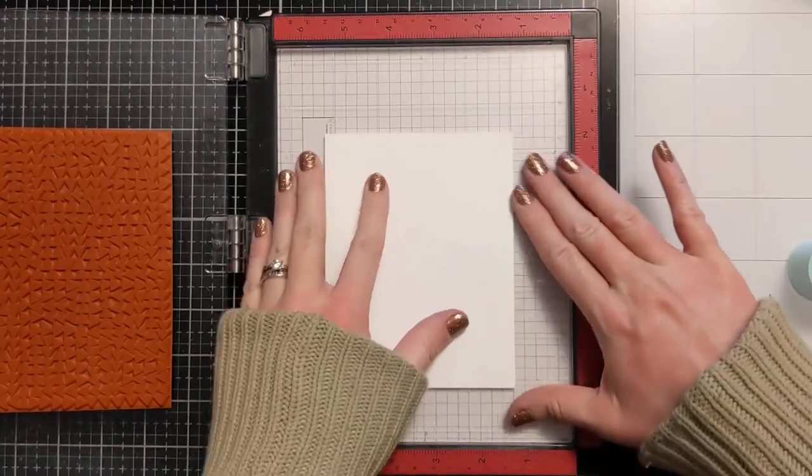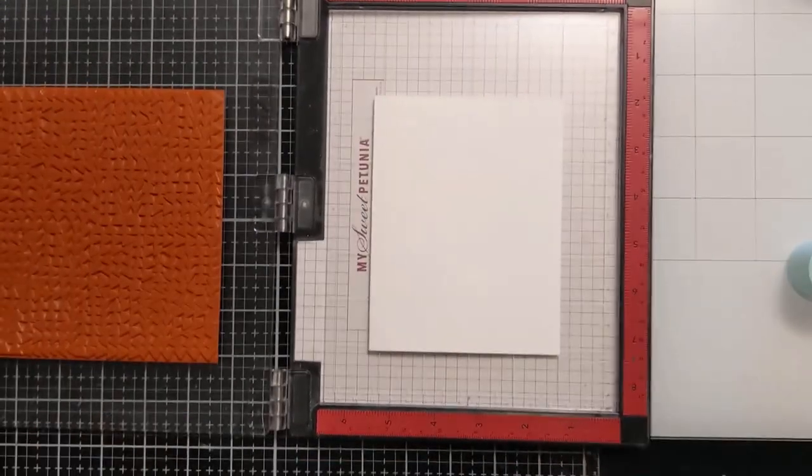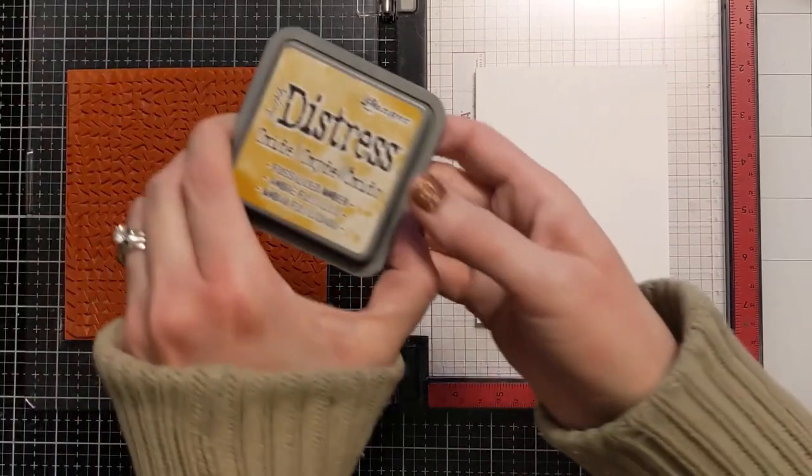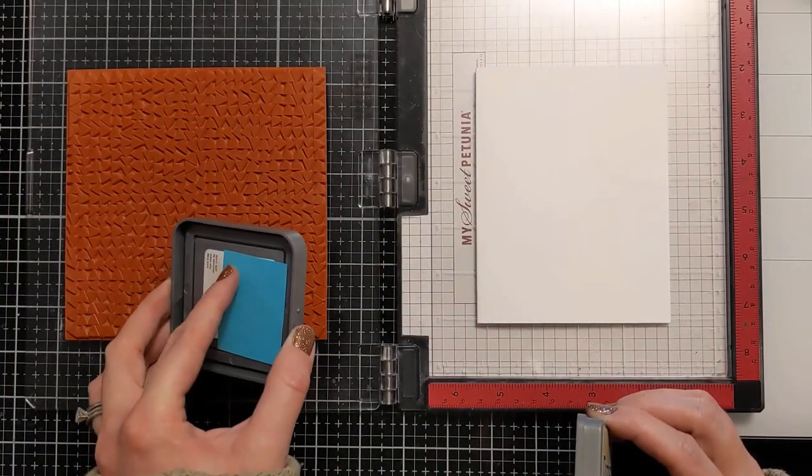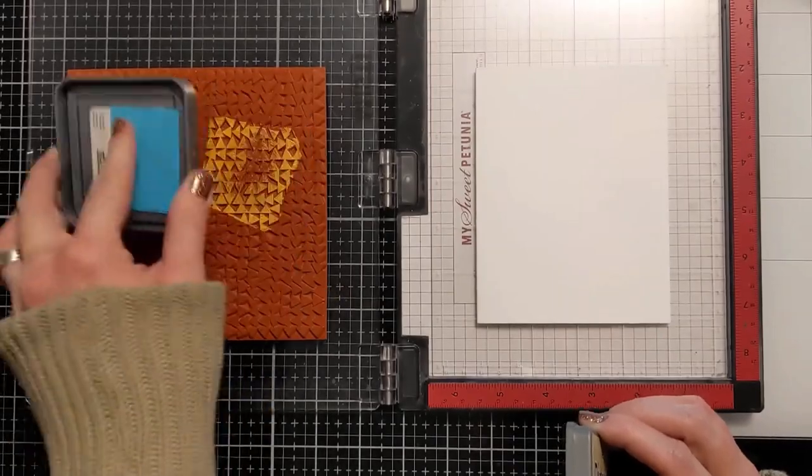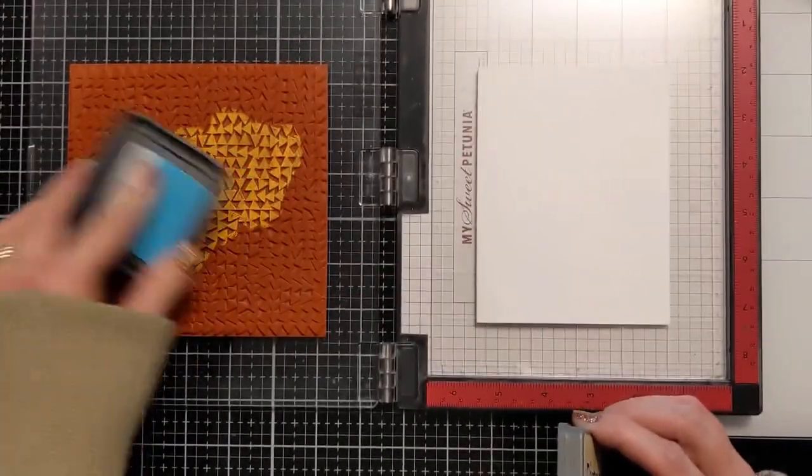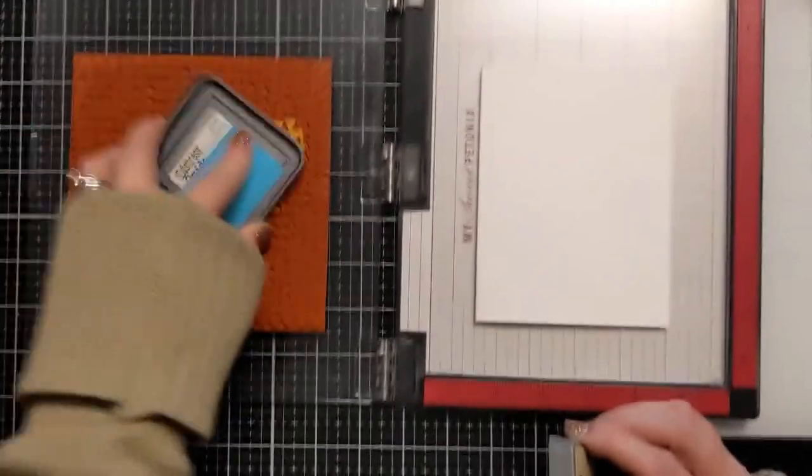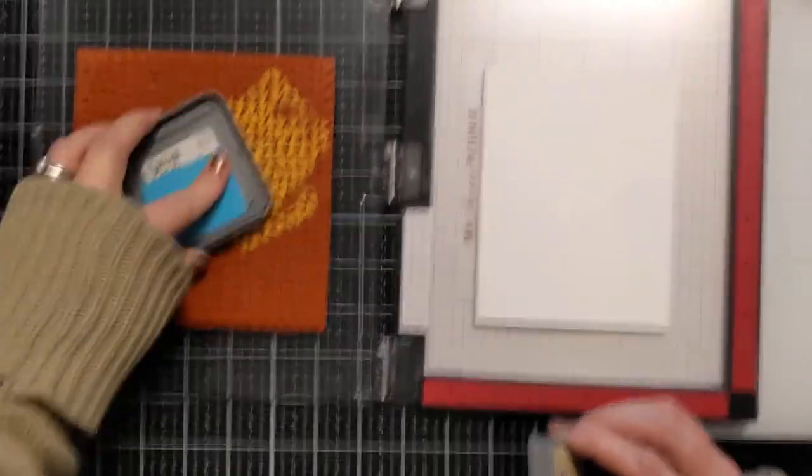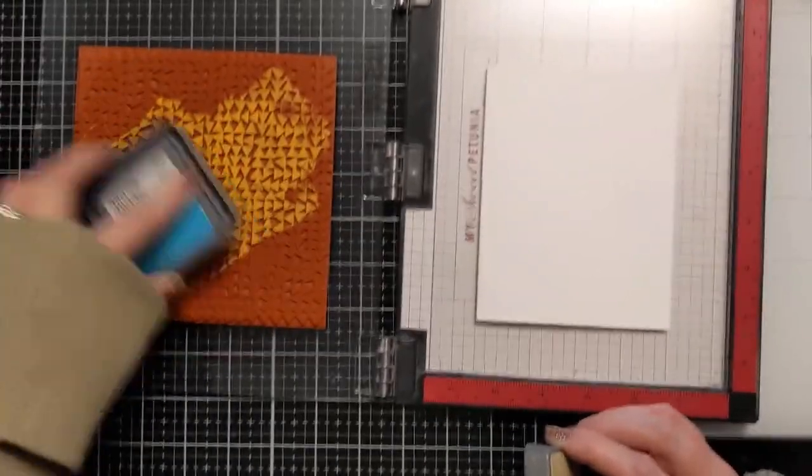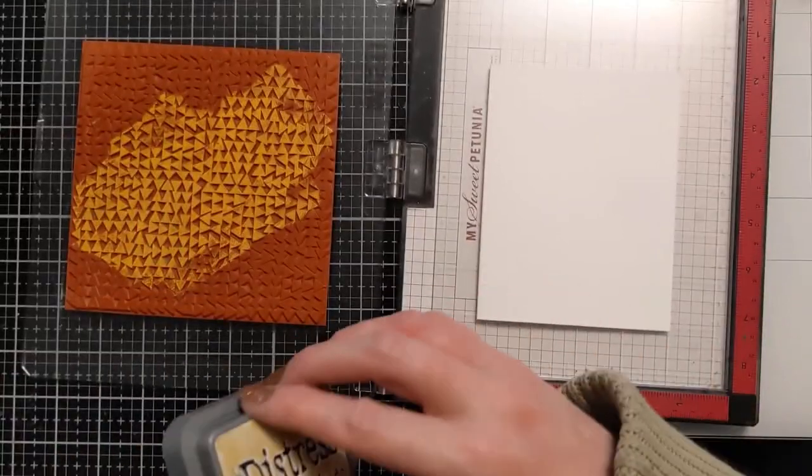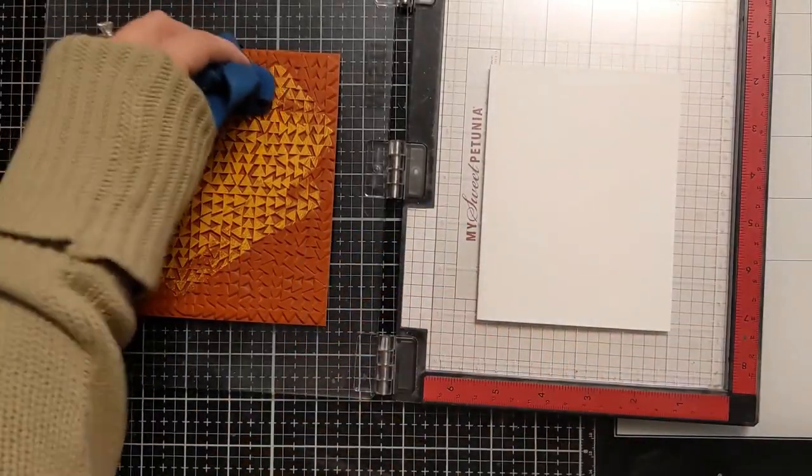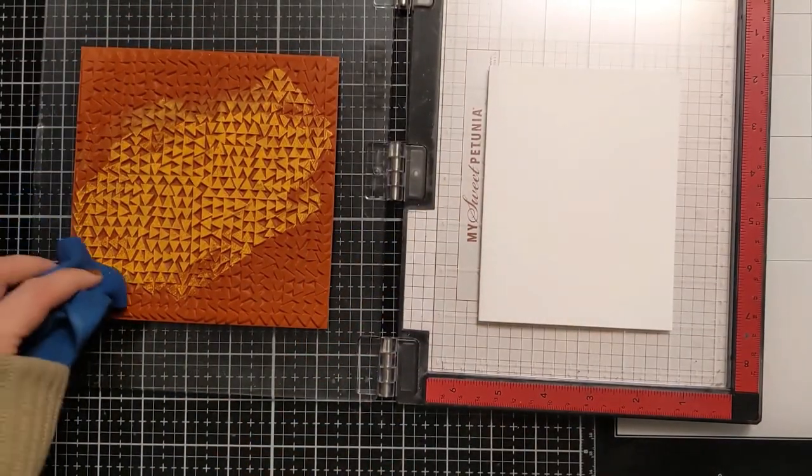Now I'm going to use a mixture of these three Distress Oxide colors. If you're not familiar with Distress Oxide, they are a hybrid ink meaning that they are partially dye and partially pigment. What I've always liked about them is you kind of get the best of both worlds. They're kind of opaque because of the pigment component but they don't quite take as long to dry as a regular pigment.